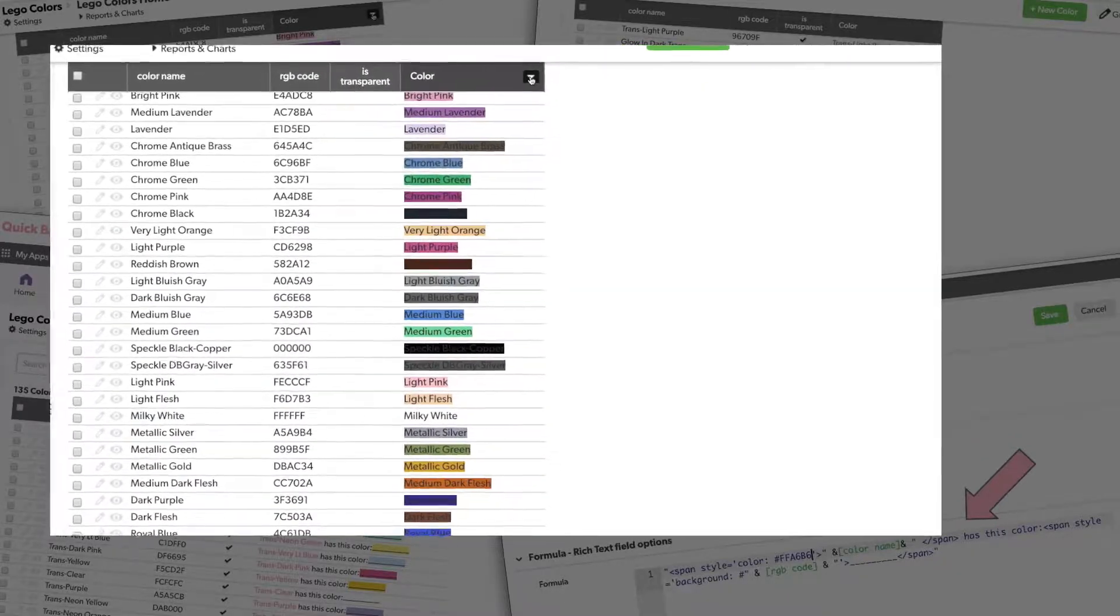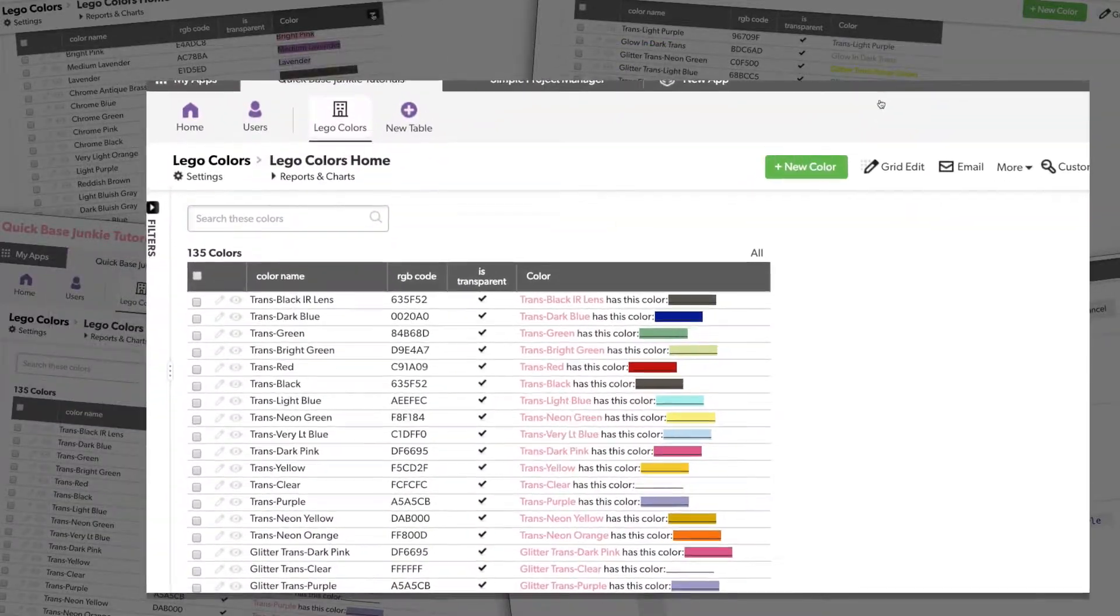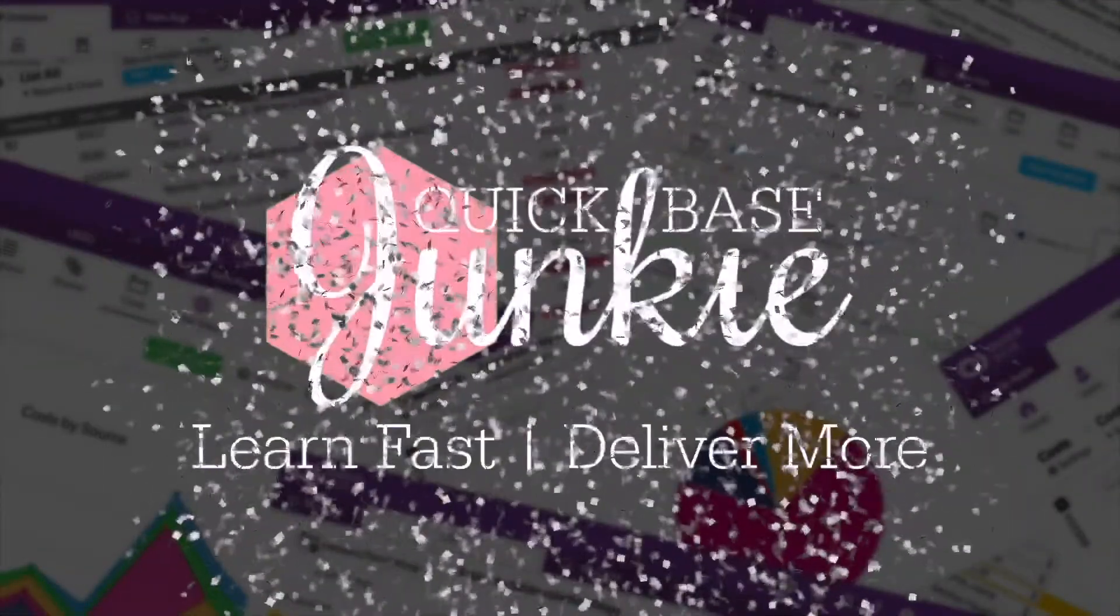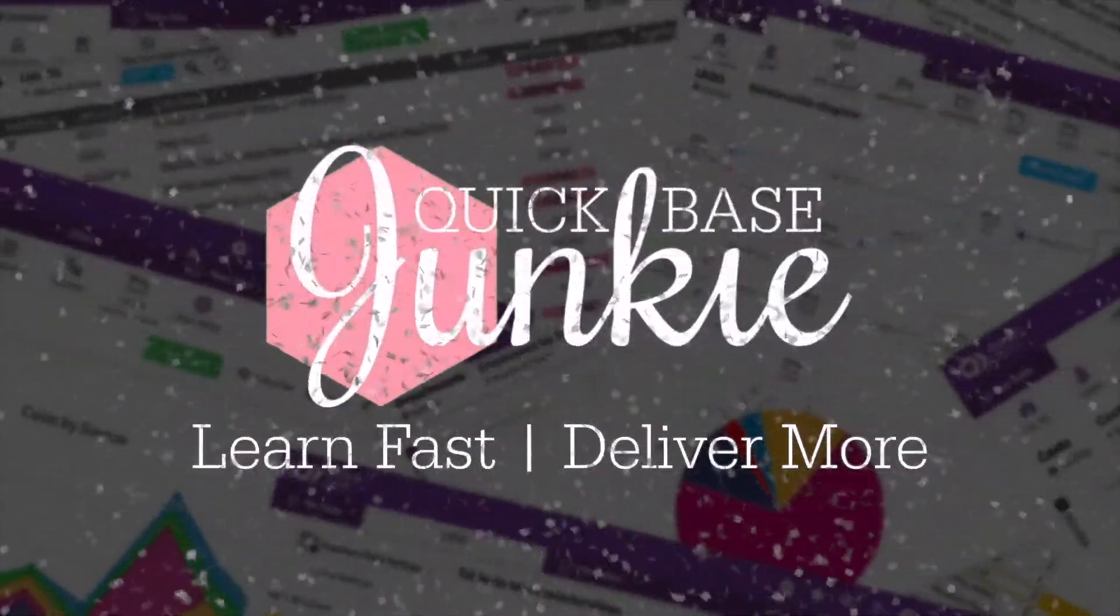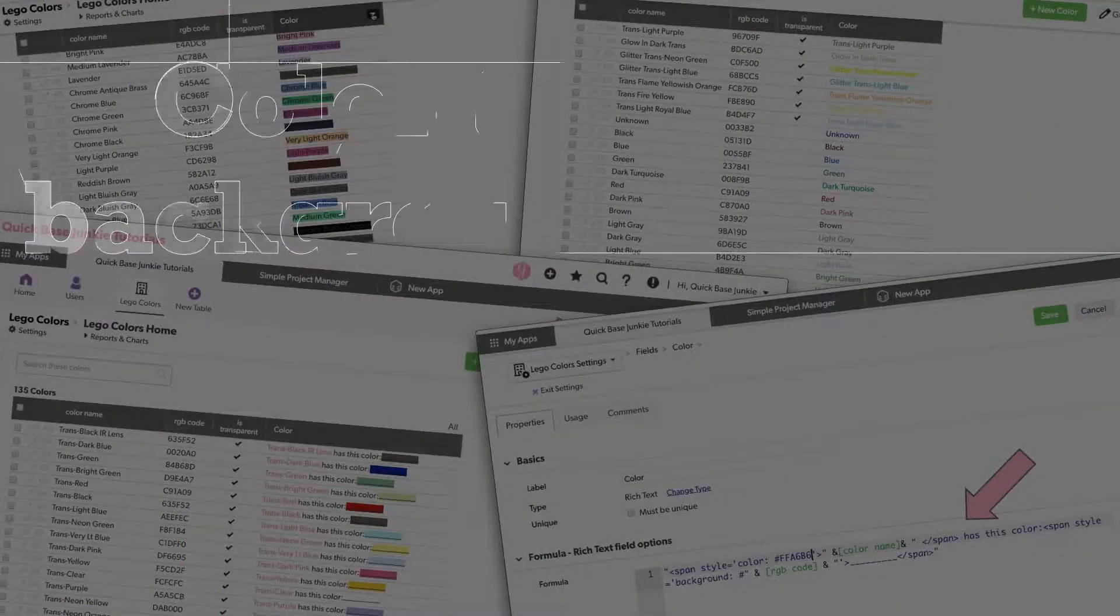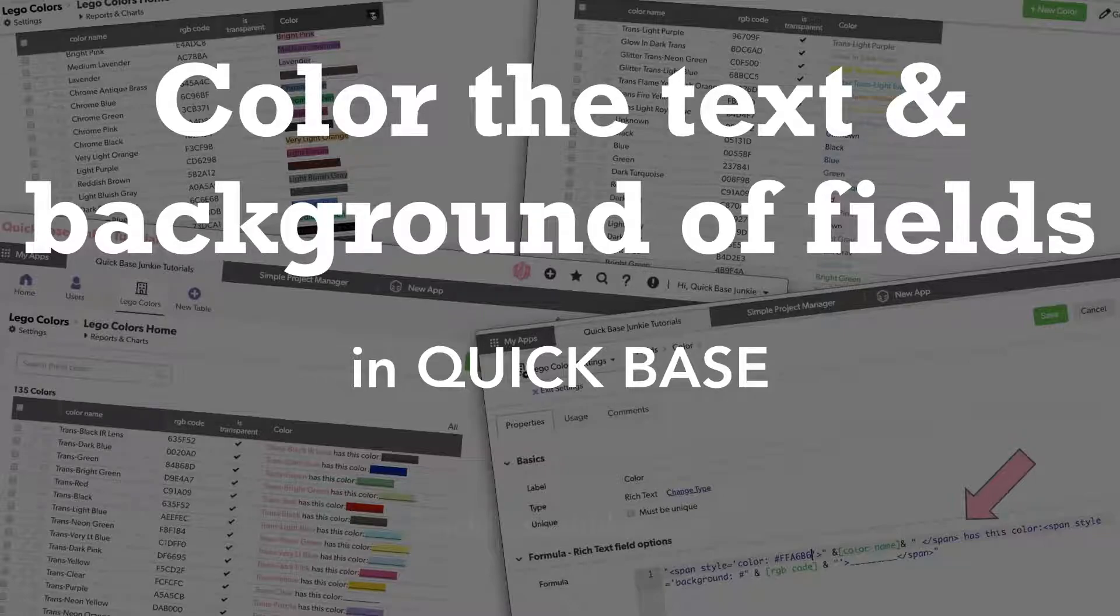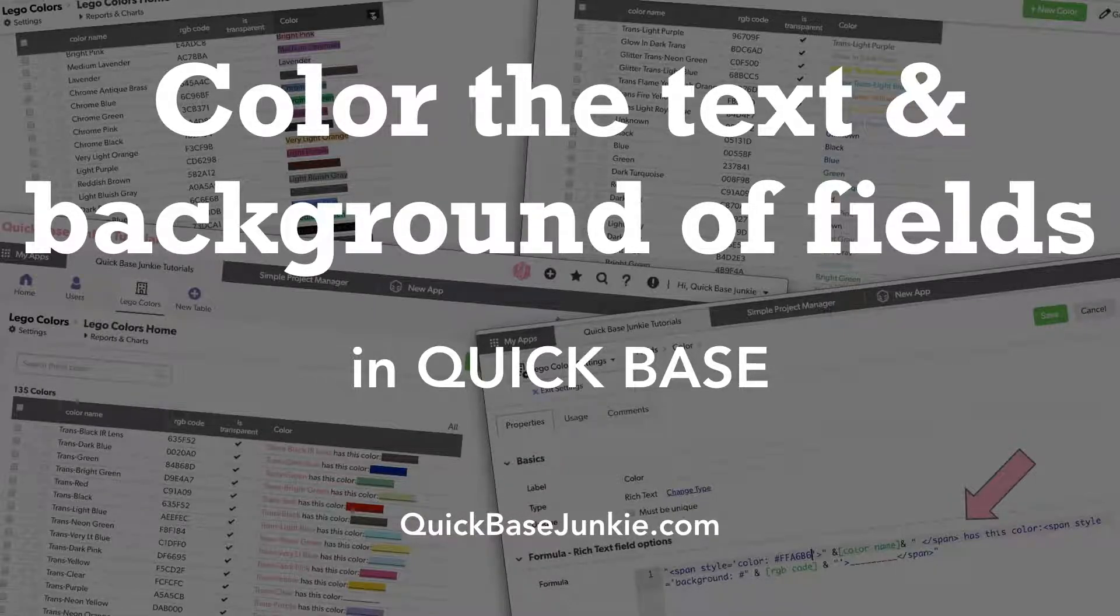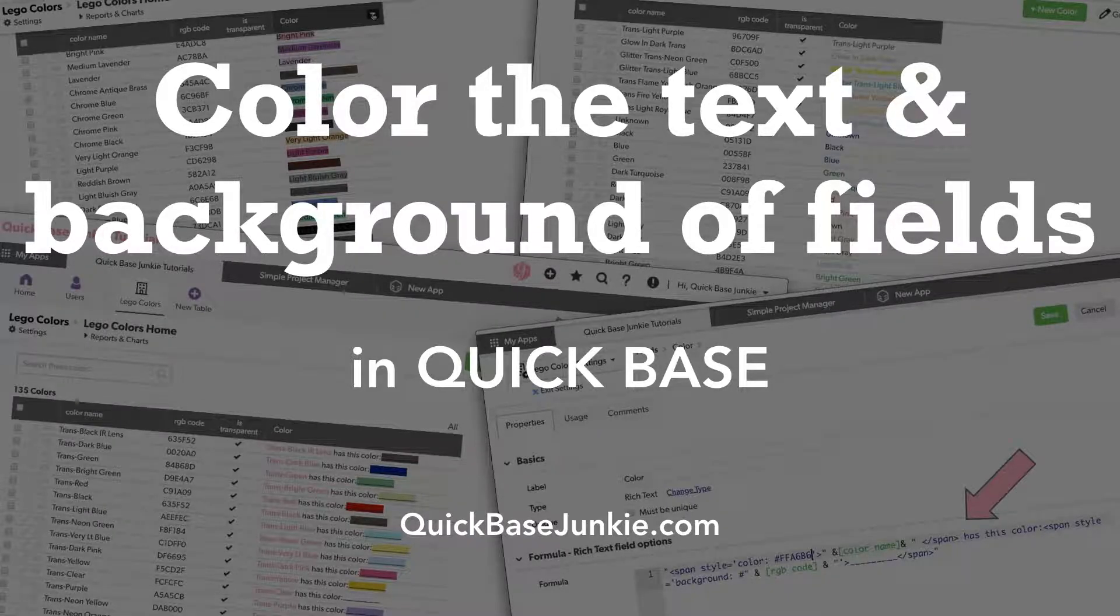A little color can go a long way to adding focus and emphasis. Welcome to Quickbase Junkie. I help Quickbase builders learn fast to deliver more. Using the rich text formula field and a little bit of code, we can easily add color to either the text itself or the background behind the text.